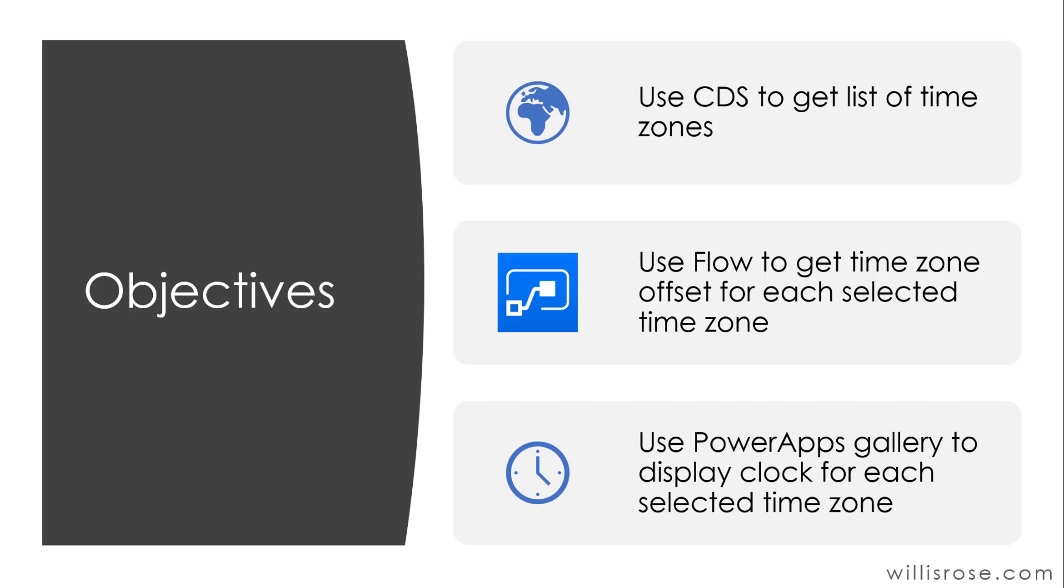The objectives for this app are to use CDS to get a list of time zones, to use Flow to get the time zone offset for each selected time zone, and finally to use PowerApps gallery to display a clock for each selected time zone.